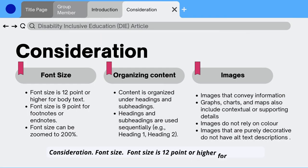Consideration. Font Size: font size is 12 point or higher for body text, 9 point for footnotes or endnotes, and font size can be zoomed to 200%.